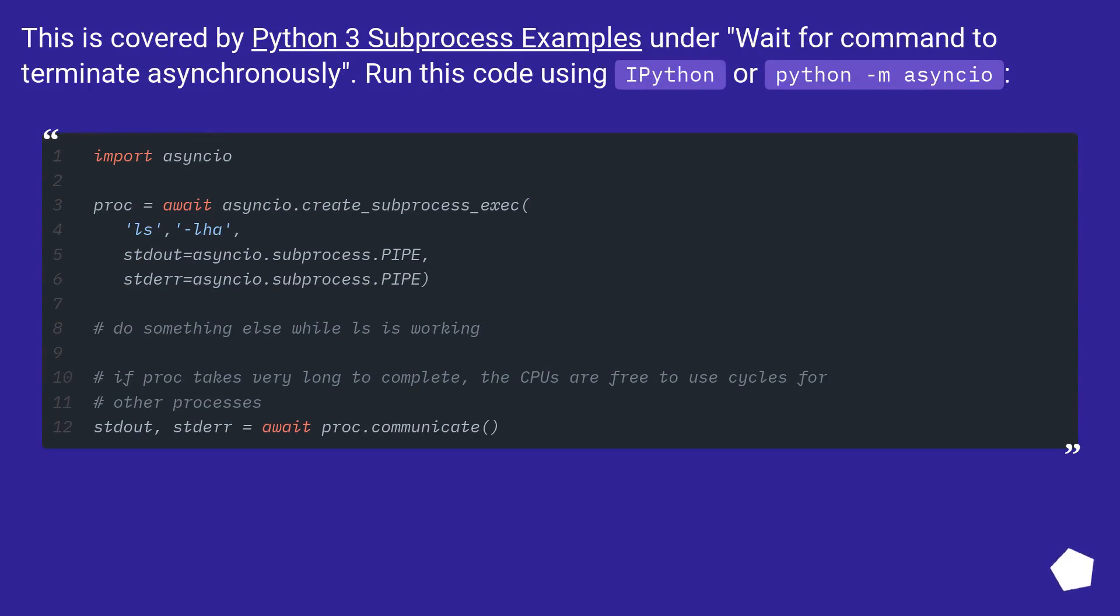This is covered by Python 3 subprocess examples under 'wait for command to terminate asynchronously'. Run this code using ipython or python -m asyncio.